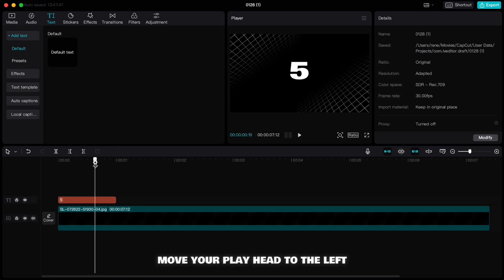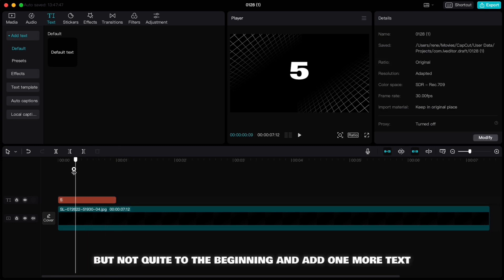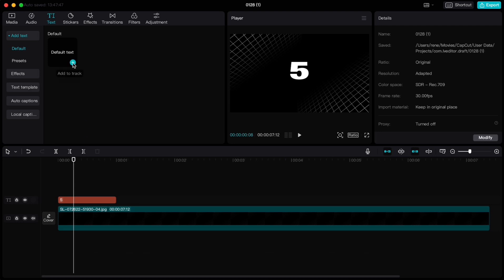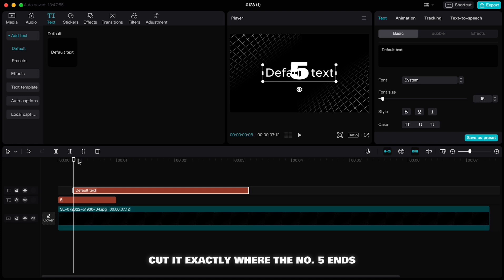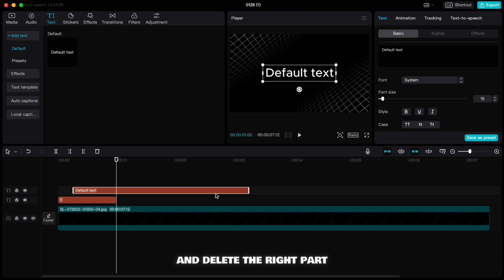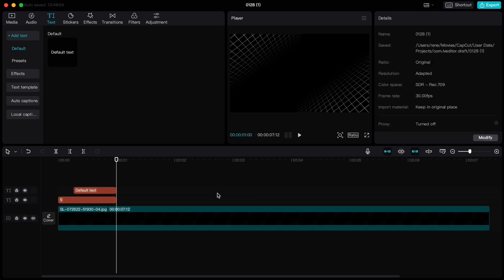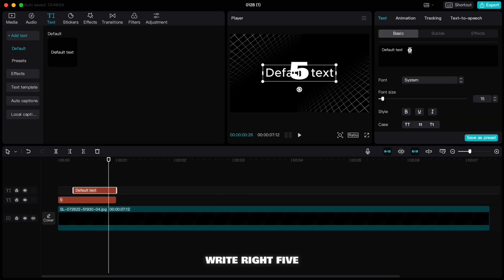Add one more text, cut it exactly where the number 5 ends and delete the right part. Write 5, move it down and adjust the size.